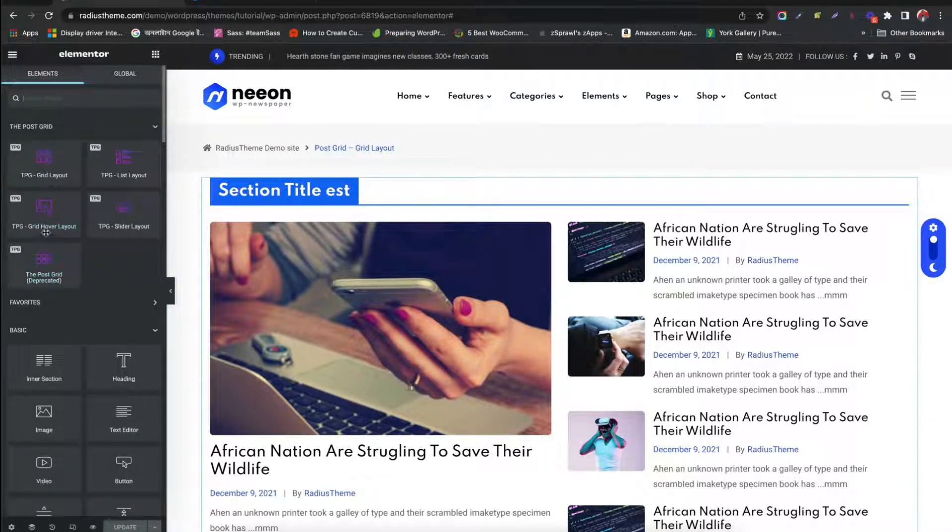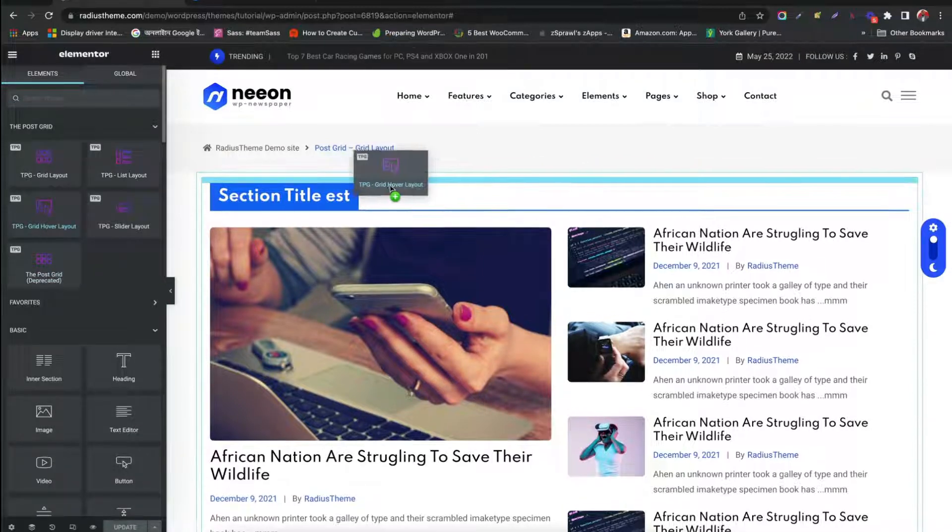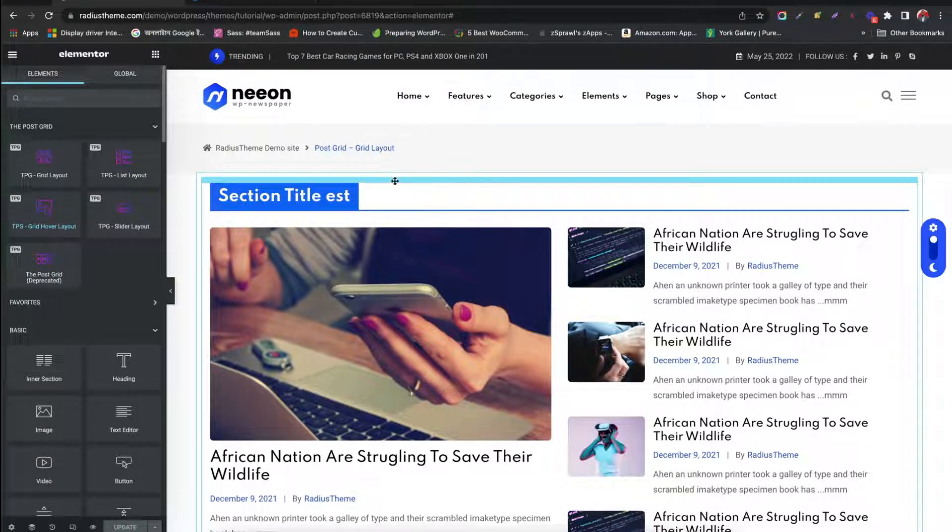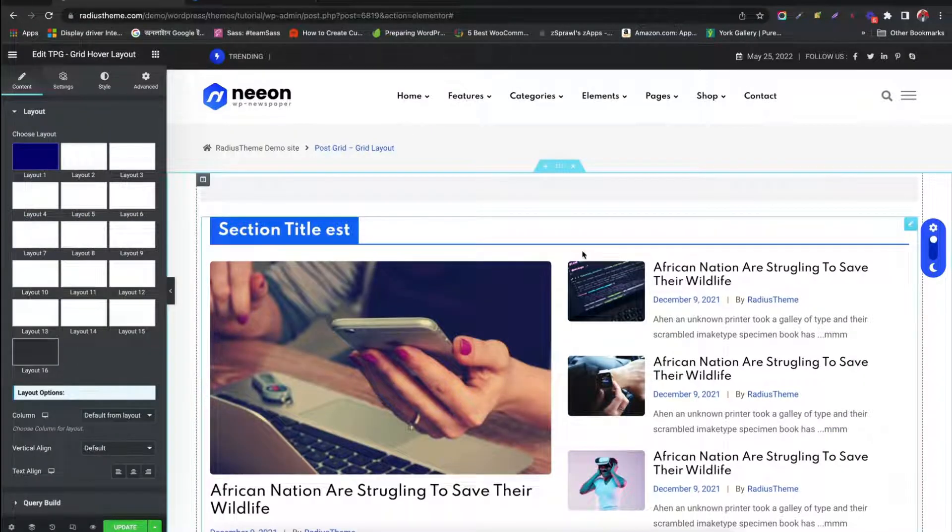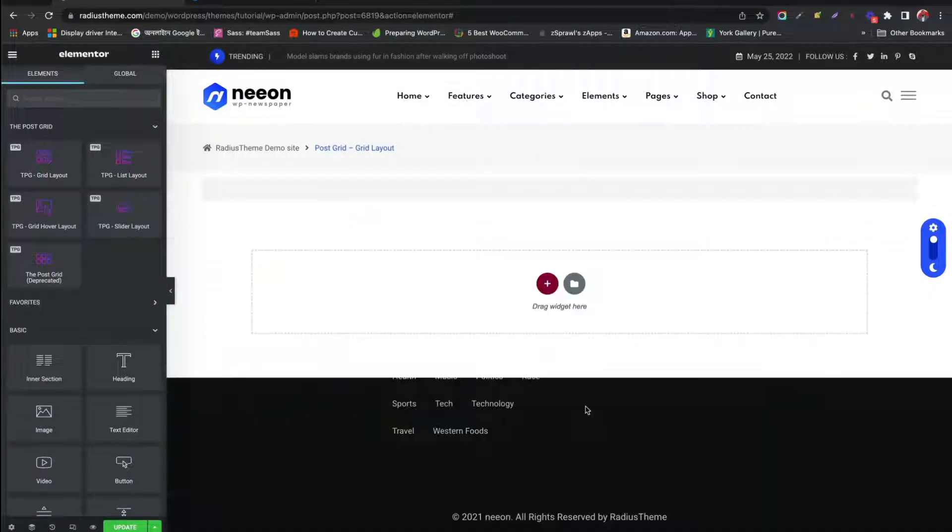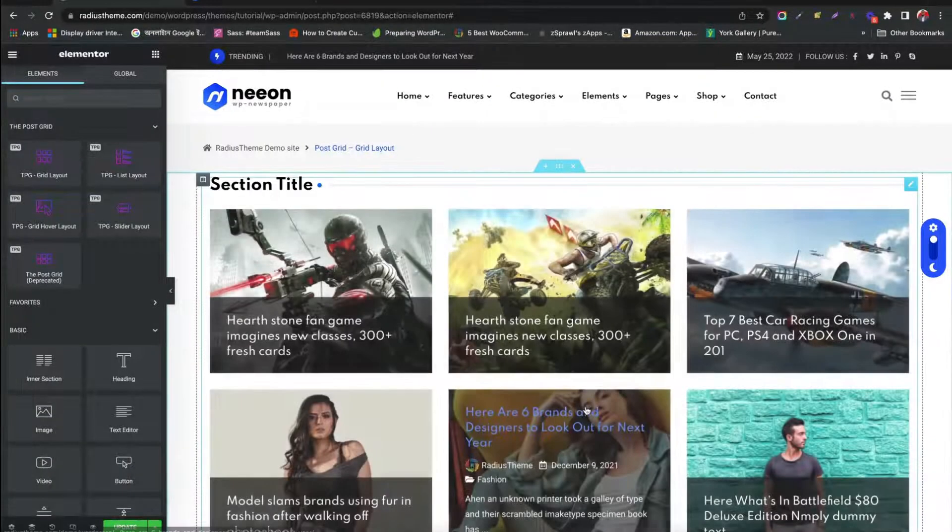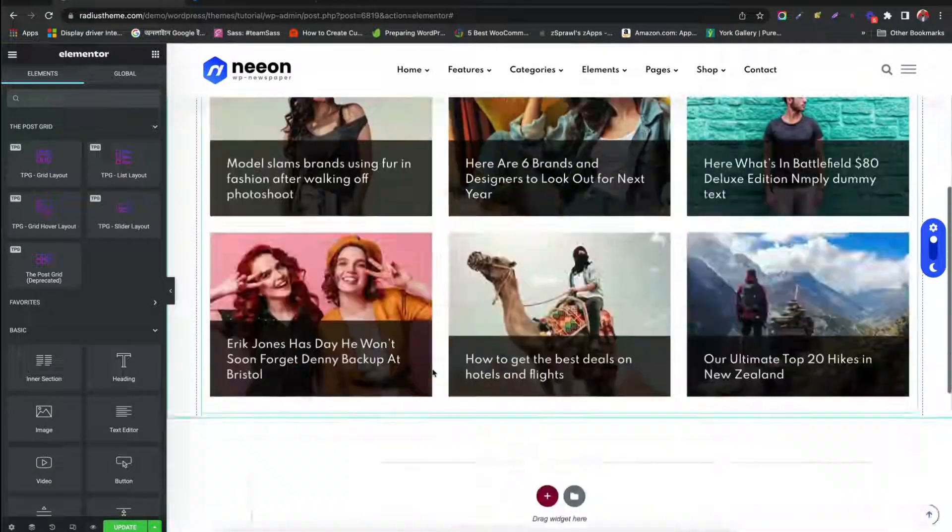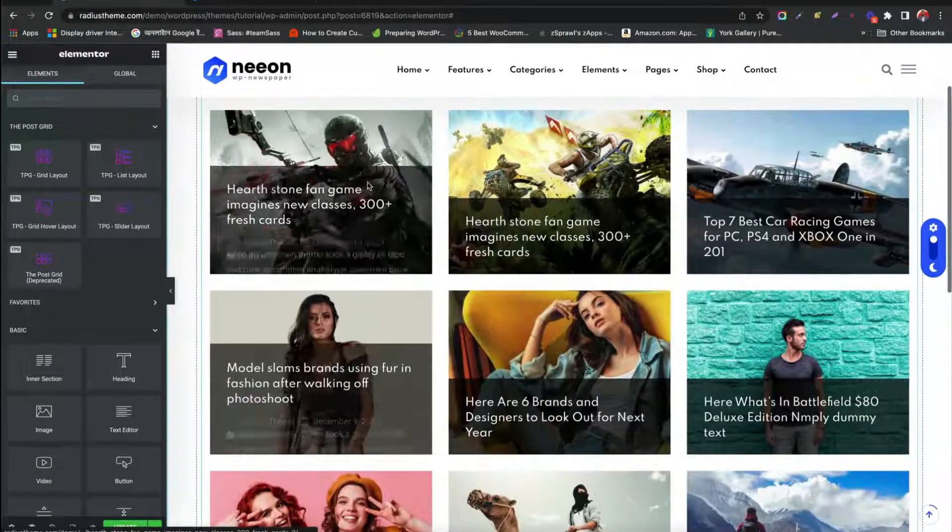Let's drag the GridHover layout on the front end. Great, we have created GridHover layout.